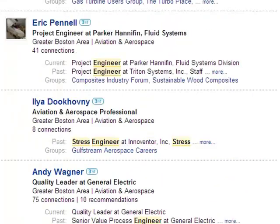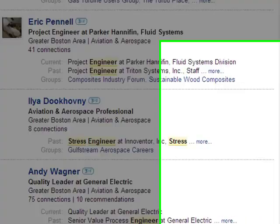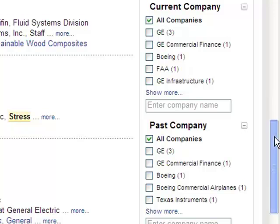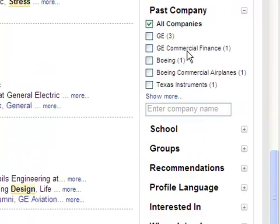Although the search is tight enough at 18 results to look at all 18 people — which we probably should if they're on point to what we're searching — for this example I want to take a look at a few more filters. We can see that by filtering via current company, through GE there are three candidates, GE Commercial Finance has one, Boeing has one, and so on. We can also filter by past company to see exactly where these people have been, as well as by groups, recommendations, and education.